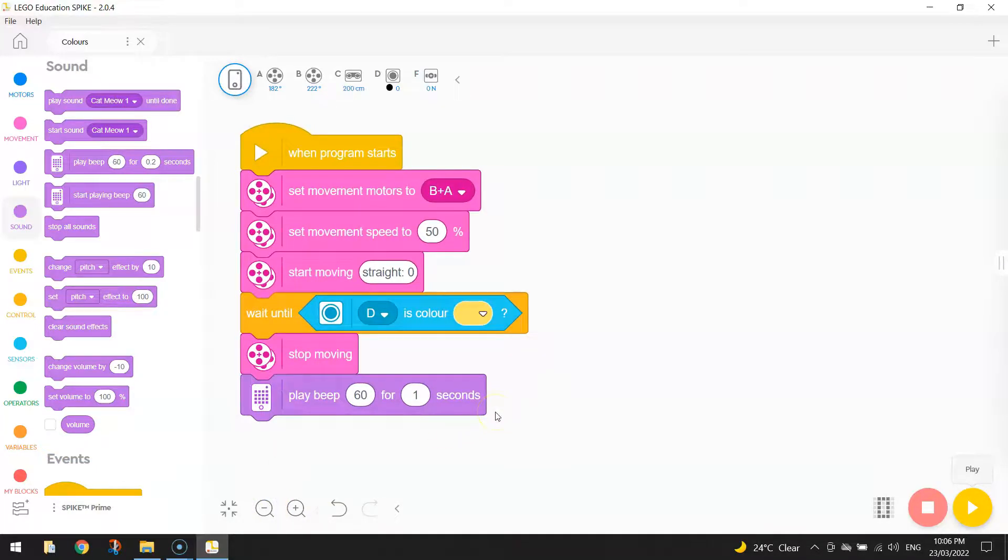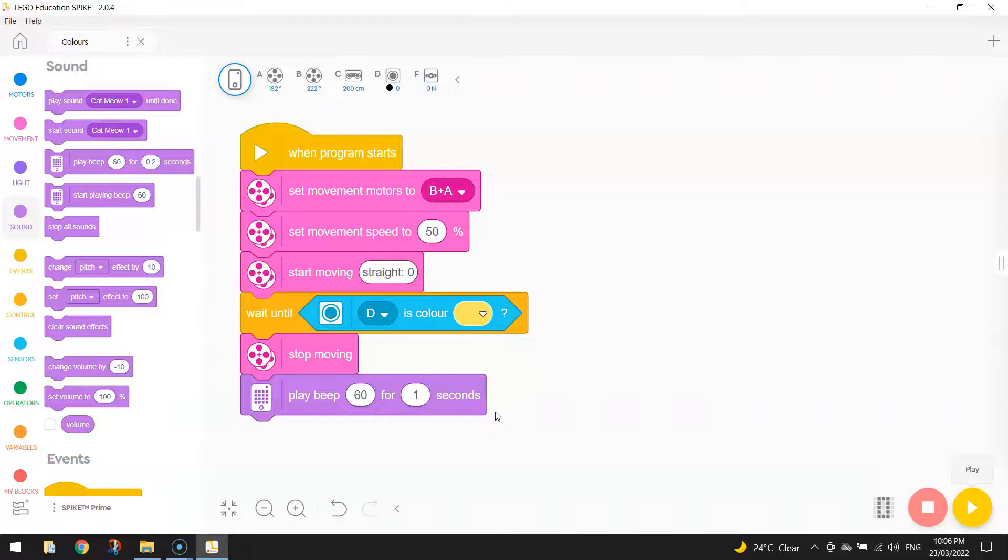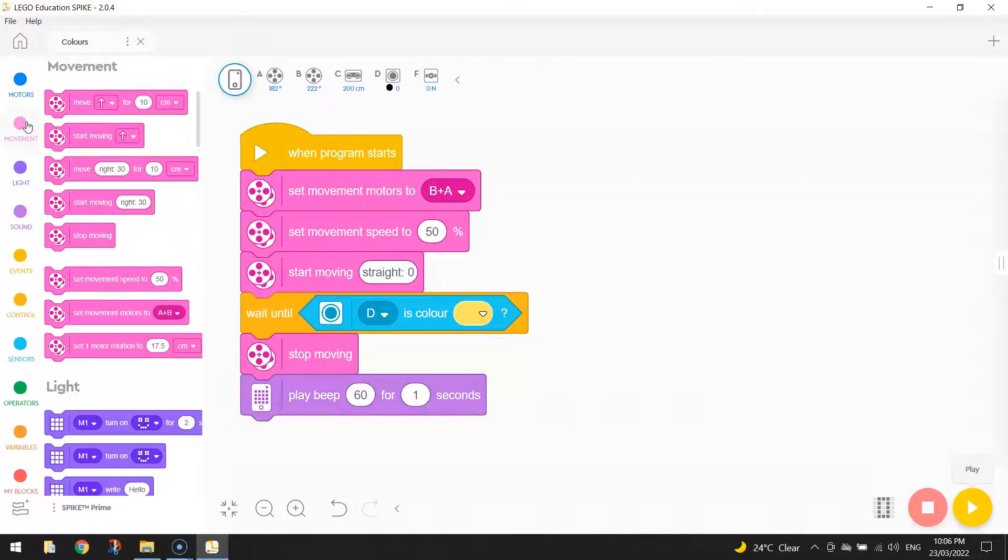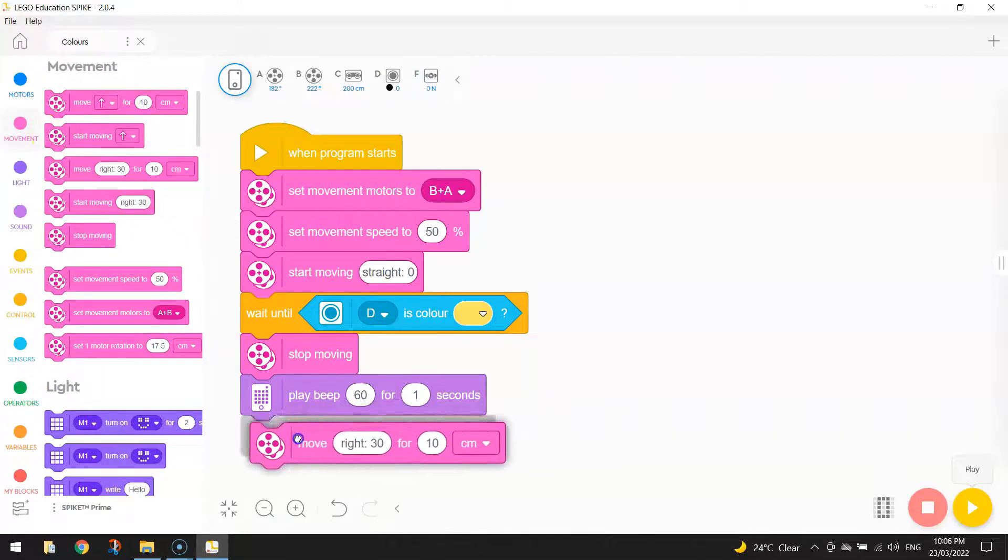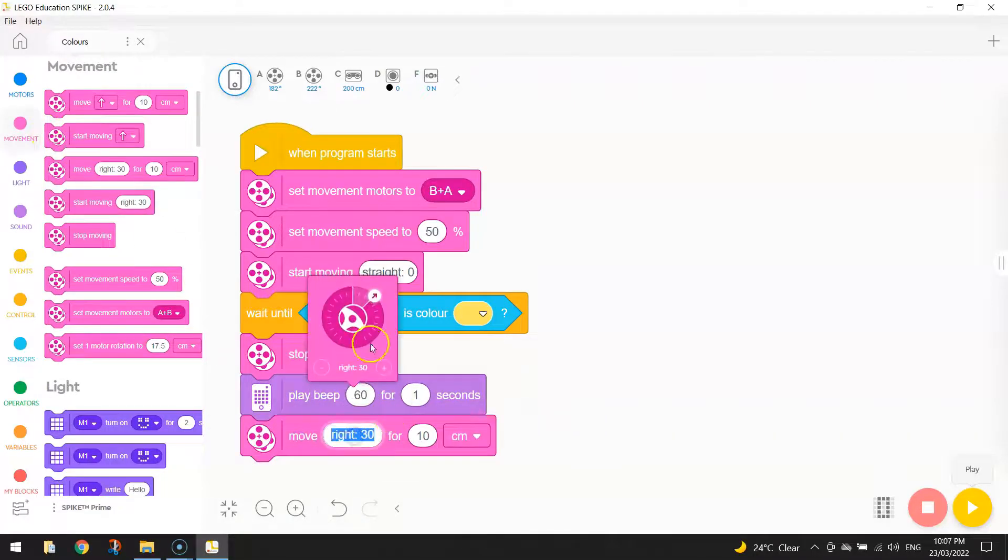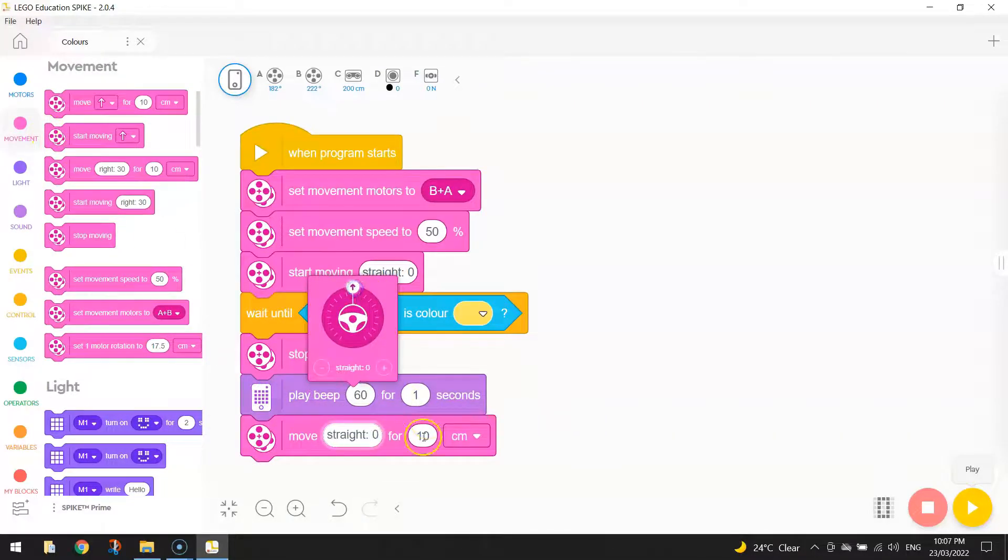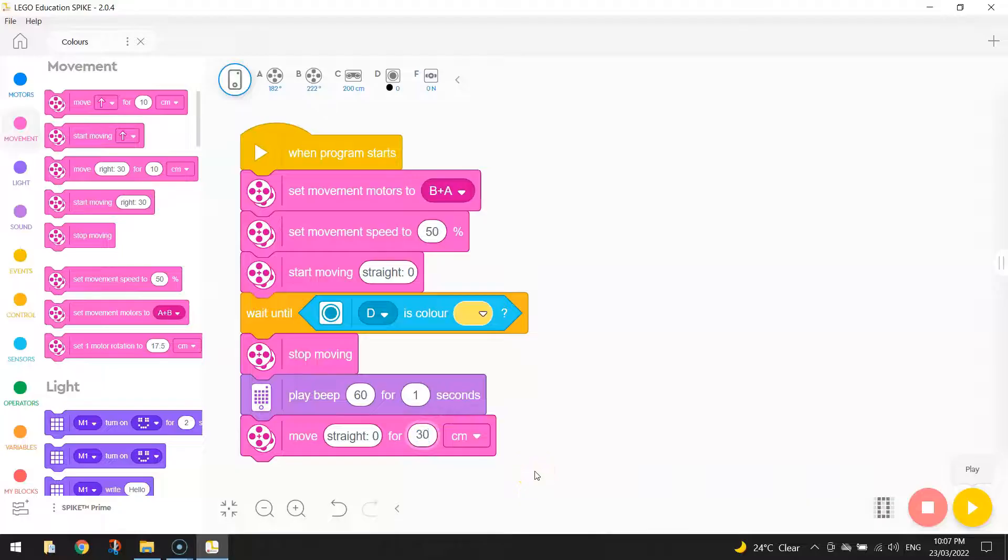And after that, what we need it to do, instead of just sitting there, we want it to drive off the yellow piece of paper so it can continue moving. So I'm going to go back to my movement and I'm going to tell my robot to move straight again for say, let's go 30 centimeters. That will get him off the first piece of paper.